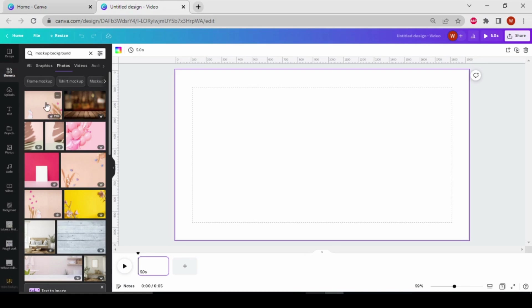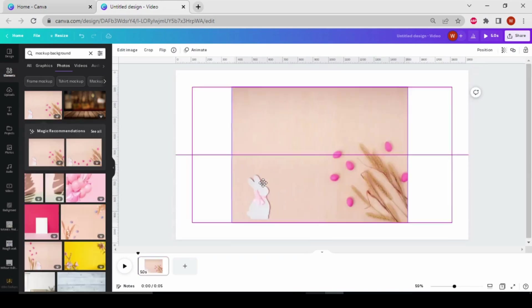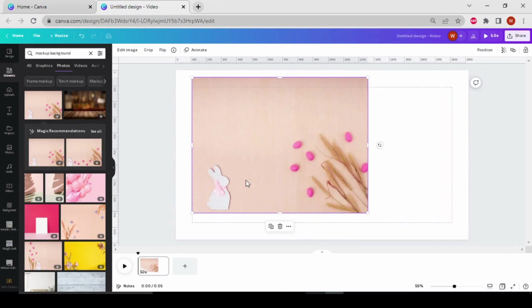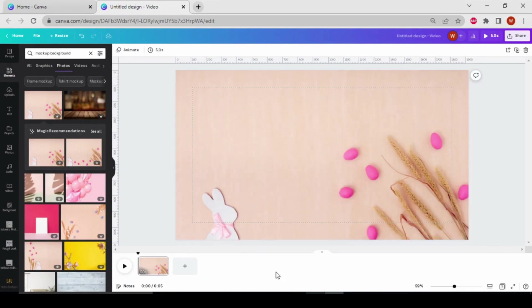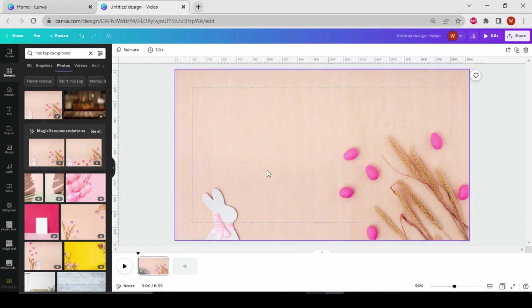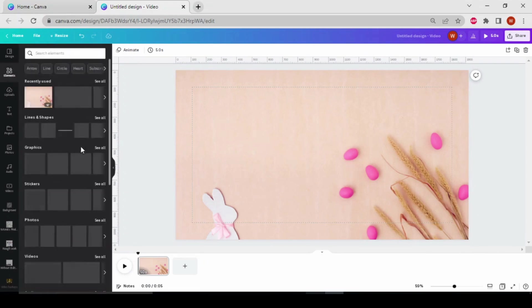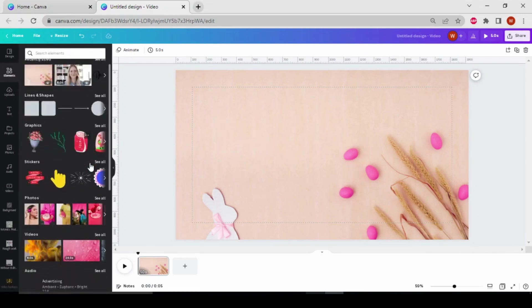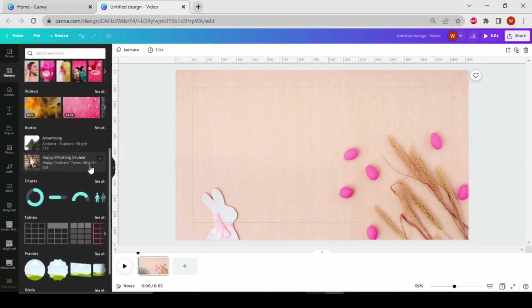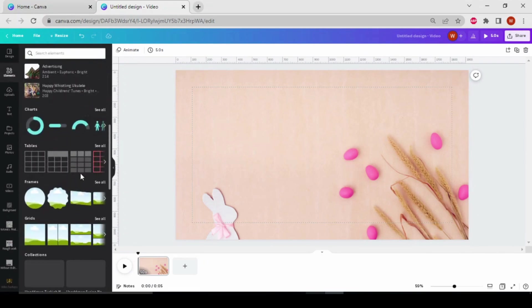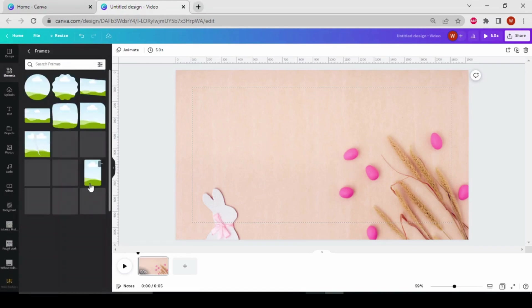I select this one. Let's set the image as a background and then add a computer frame or laptop frame over here. For this, go to the elements, scroll down, and click on this frame option.